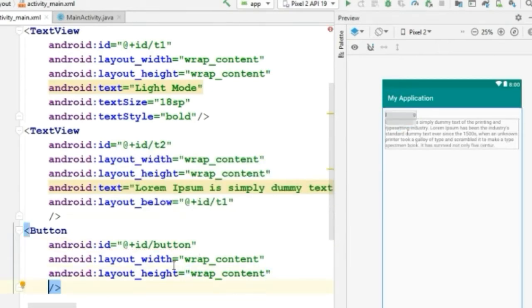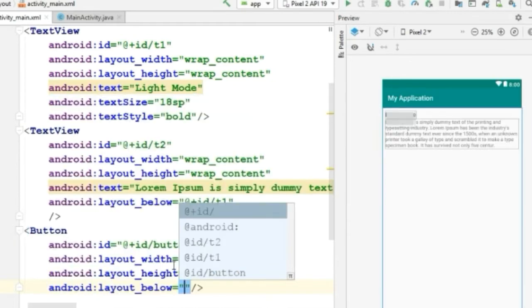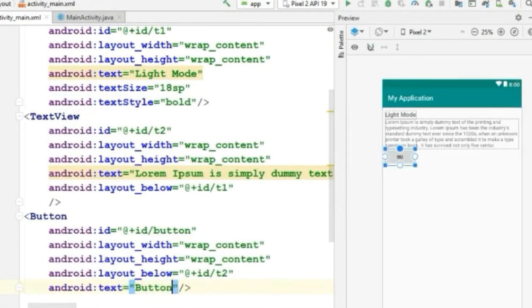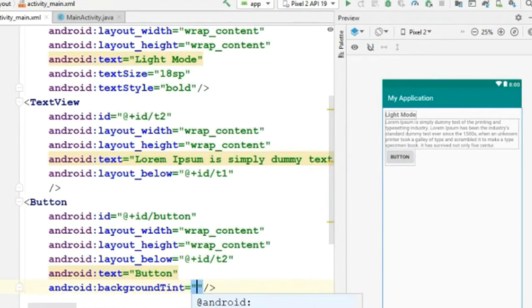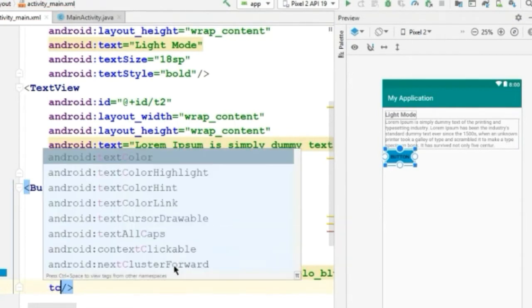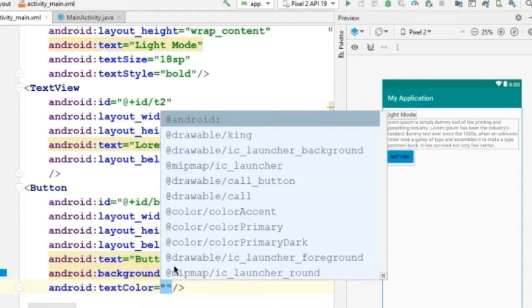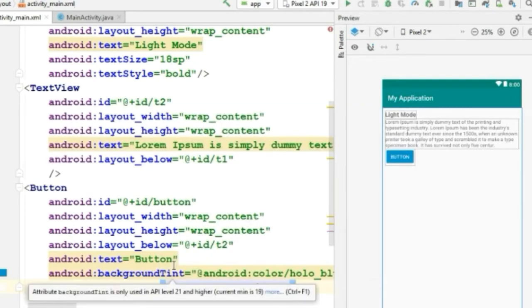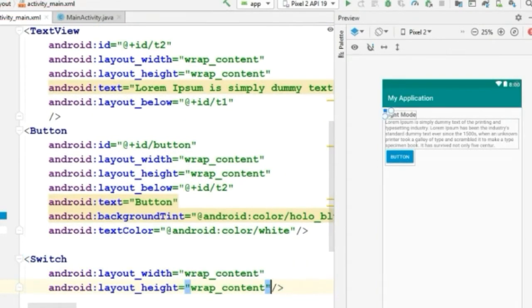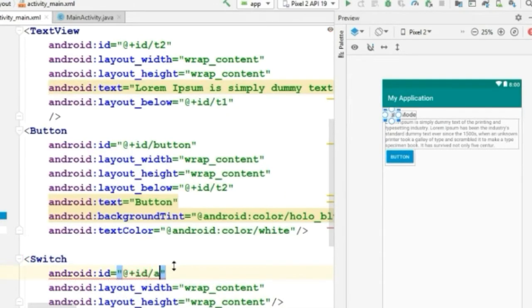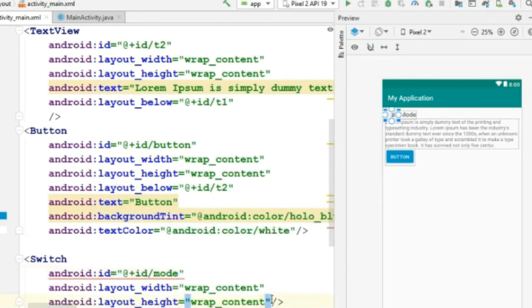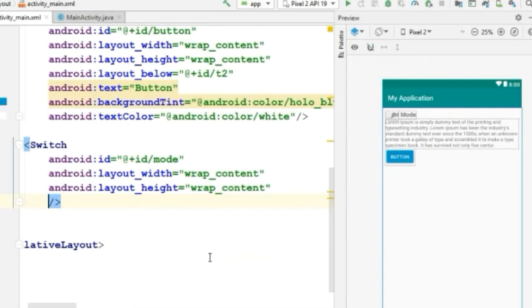Place this button below the text. And I will change the background tint to hollow blue and the text color to white. Now let's create the switch. Simply use the switch tag with height and width wrap content. Give this switch an id called 'mode'. Place the switch at the right corner below the text.